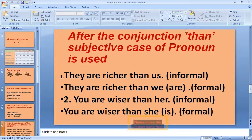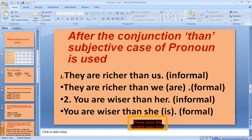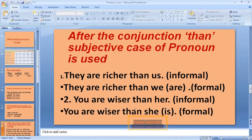Now with the conjunction 'than' — when 'than' is used, you know it is used for comparison. For example, 'They are richer than us' — here the subjective case of the pronoun should be used, so it should be 'They are richer than we are.' Similarly, 'You are wiser than her' should be 'You are wiser than she is.'